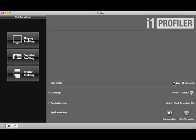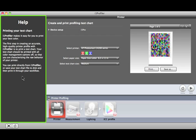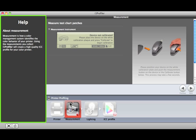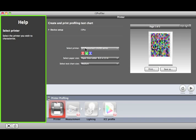With Basic User Mode selected, click the Printer Profiling button. On the left side of this window is where additional help will be provided. As you move your cursor over items in the software, information about the item will show up here.